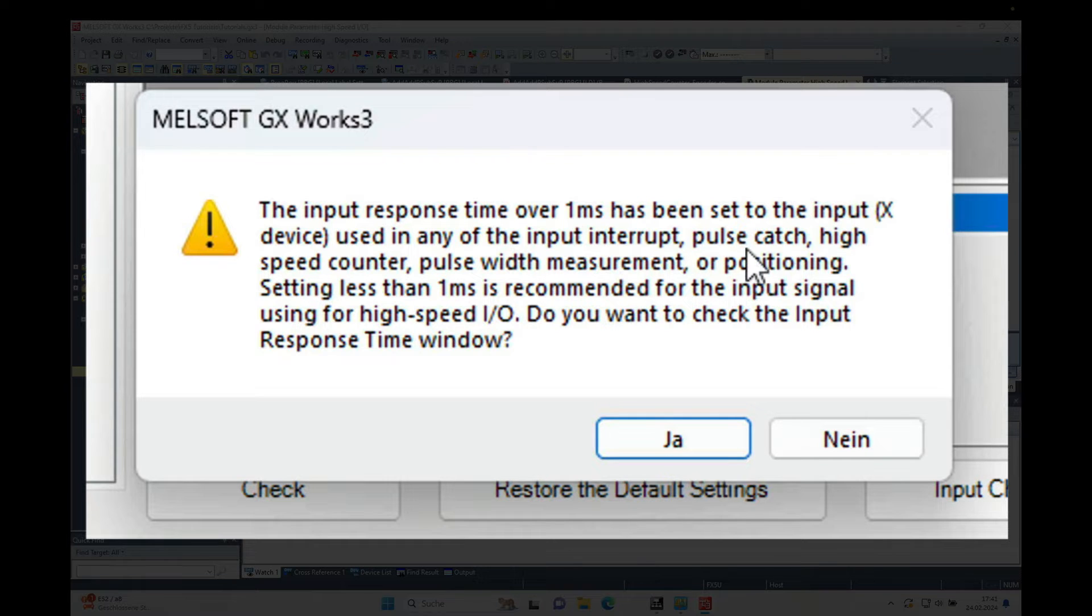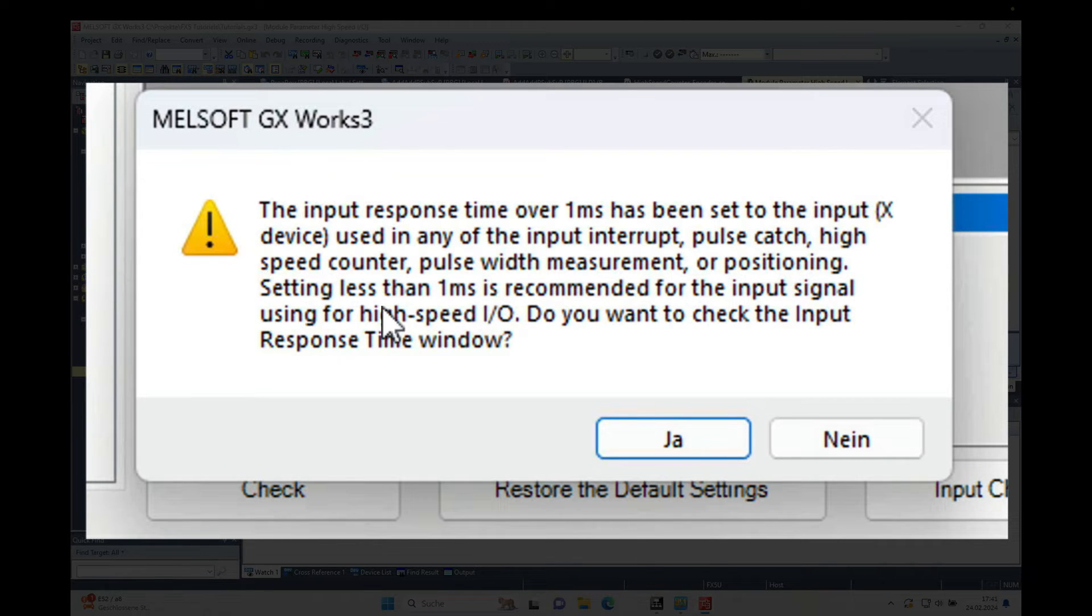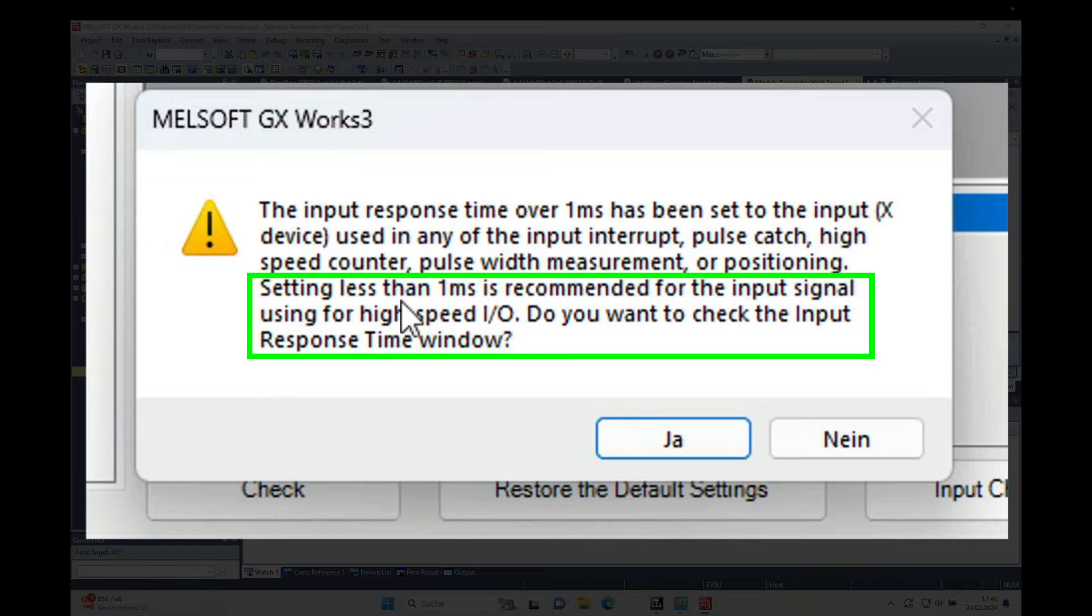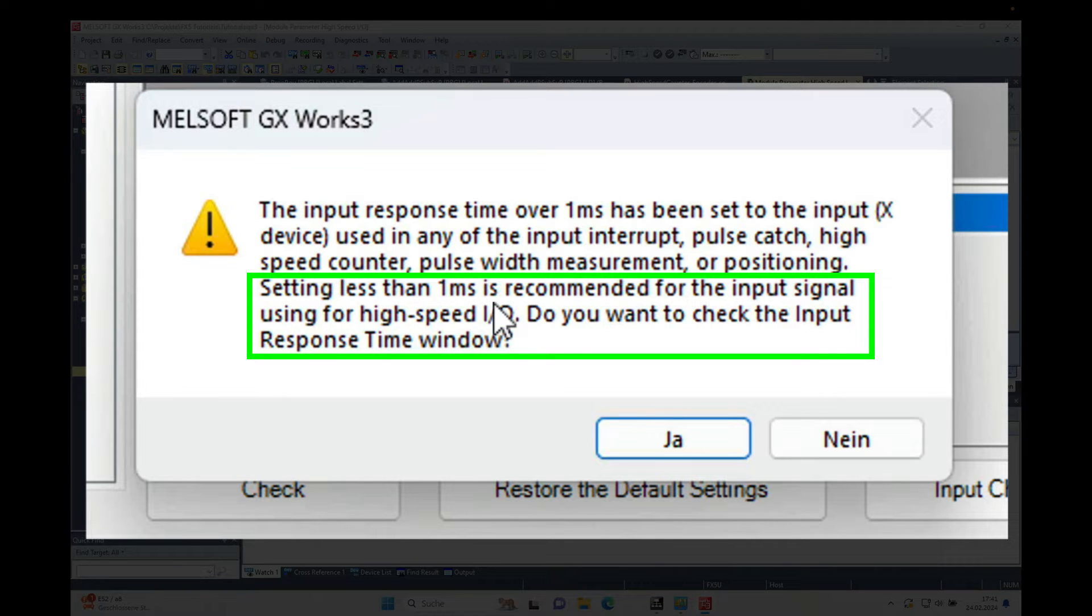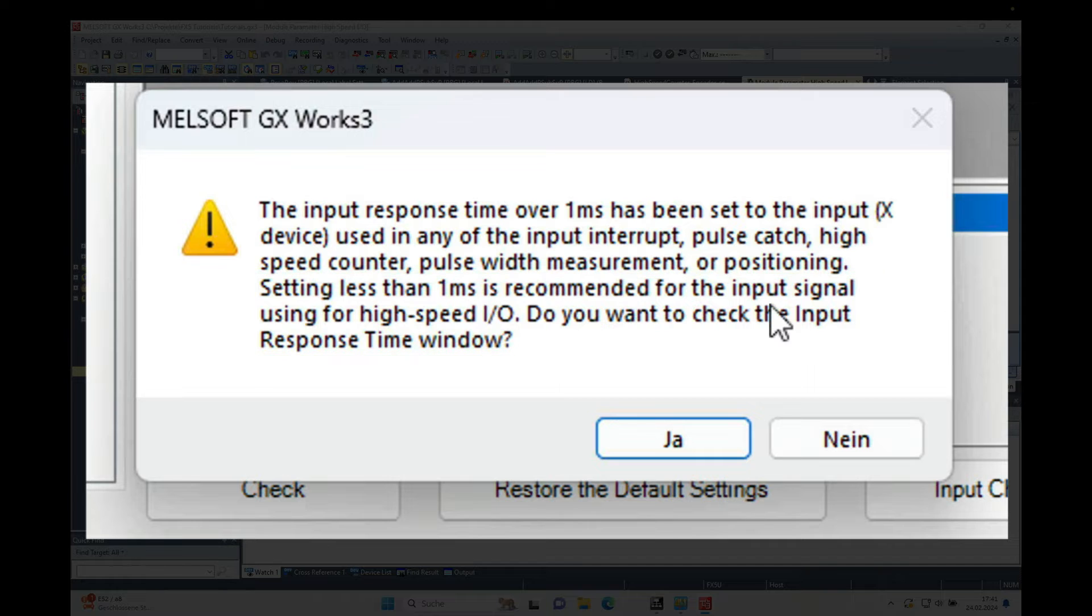Using any of the input interrupt, pulse catch, high speed counter, or positioning setting is, setting less than one millisecond is recommended for the input signal. So this is what we will do next.